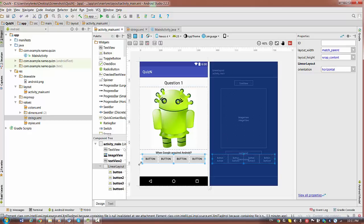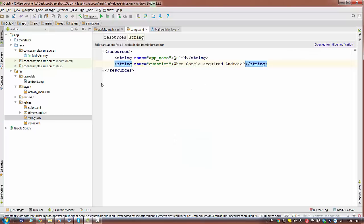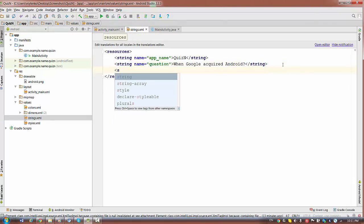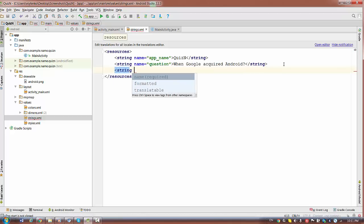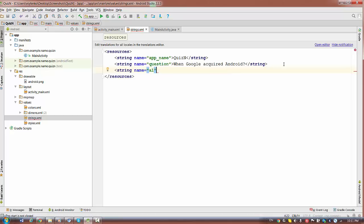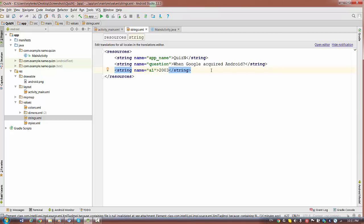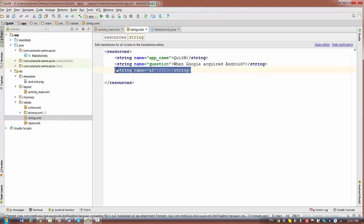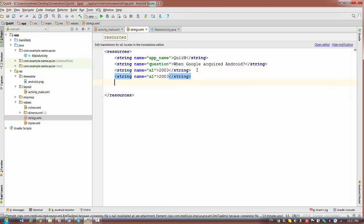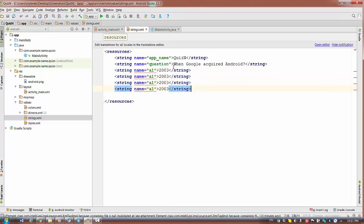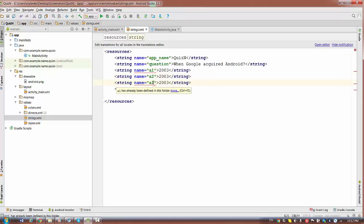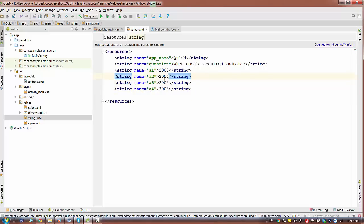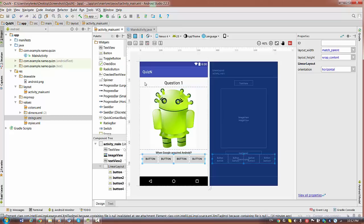So the buttons will be supplied with answers. The answers will be given as the strings. So let's create four strings. String with name, for example, answer one. Would have message two thousand three. And I copy this line. And then three more times. Two, three, and four. It's a good idea to have strings externally declared. So you can easily change them in your project when you want.